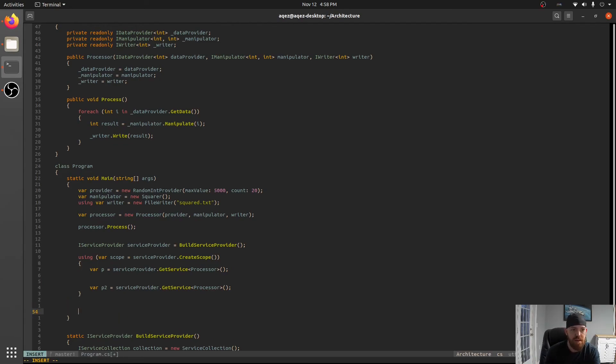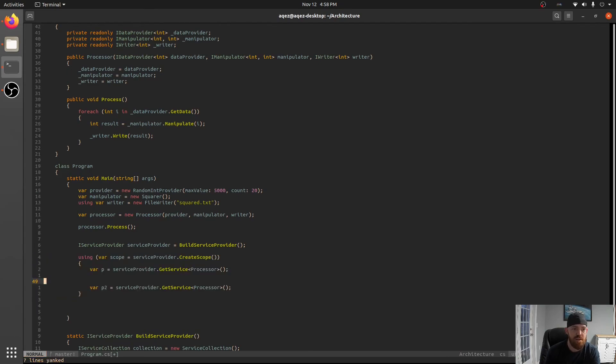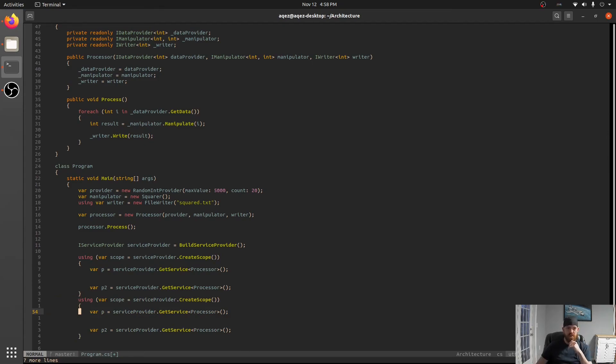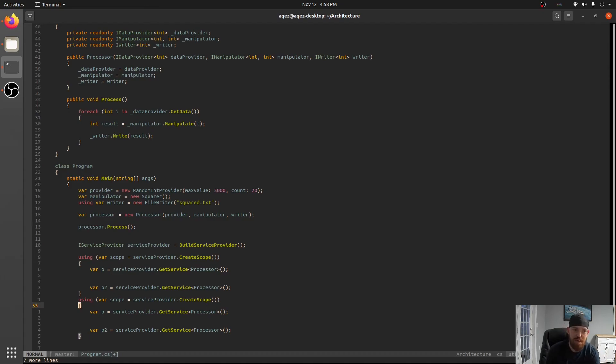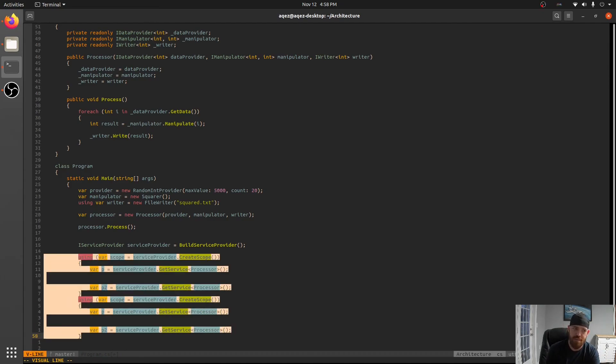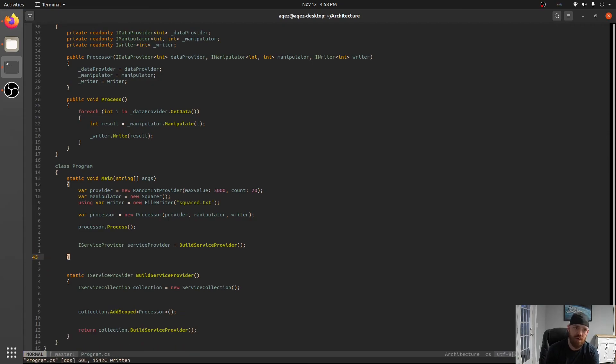But if we came outside of here and we had another set of these, these would be different instances. So at the end of that using scope it will get cleaned up and so then you'll get new instances whenever you request it. So that's how scopes work.